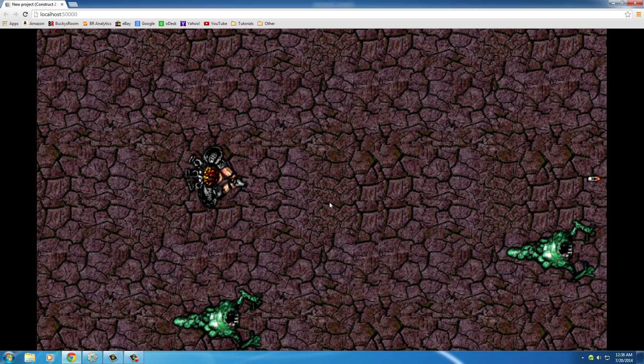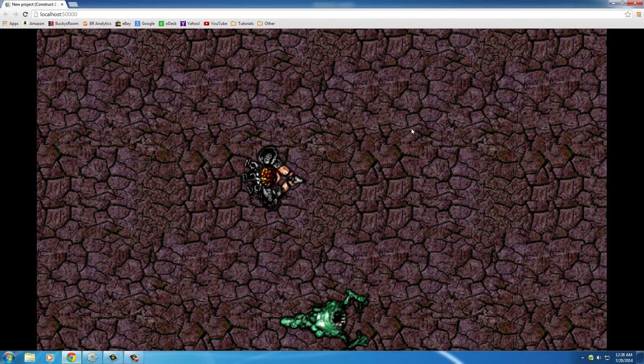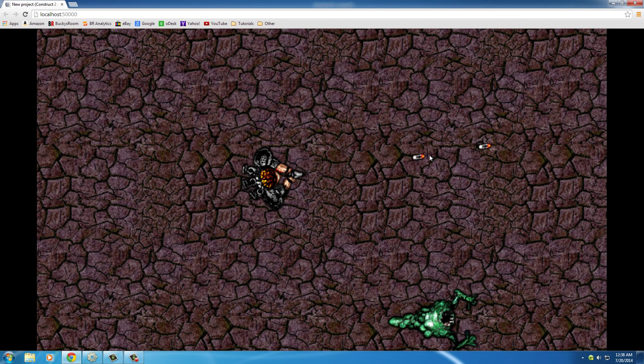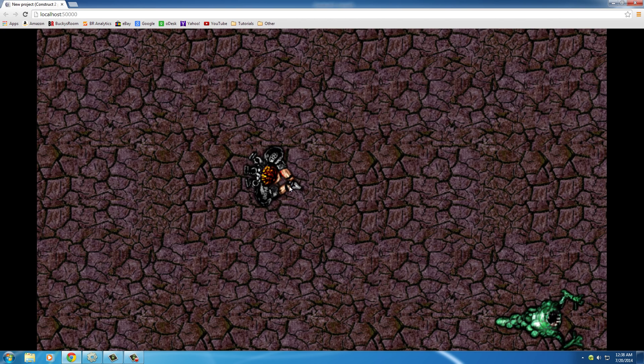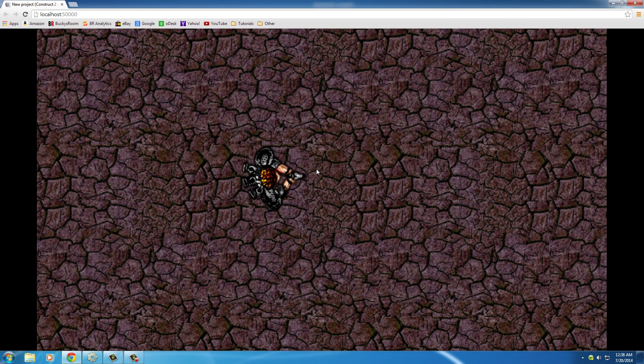Alright guys, so the game is pretty cool. Our dude can move around and shoot bullets. But as you can see, he's shooting them from the top of his head, which isn't a really good feature because he doesn't have a gun taped to the top of his head.